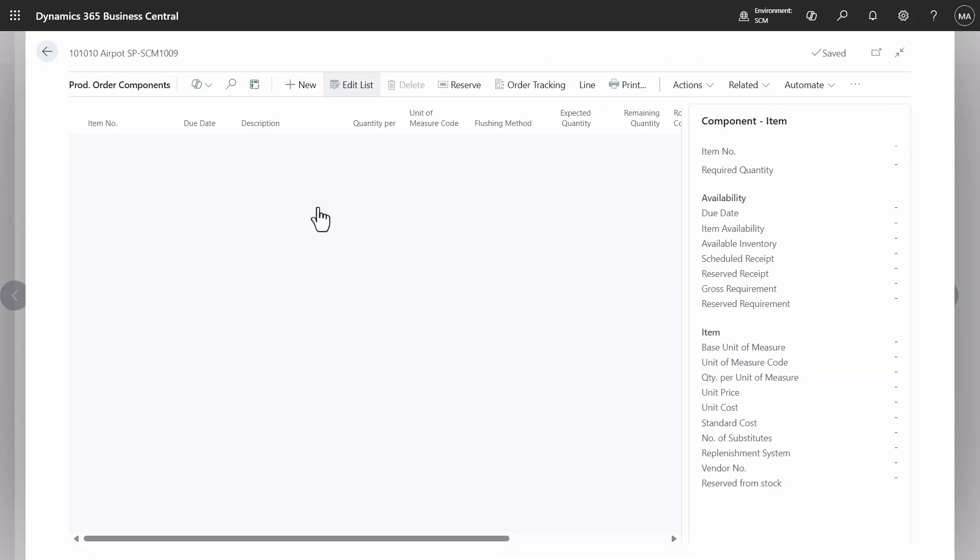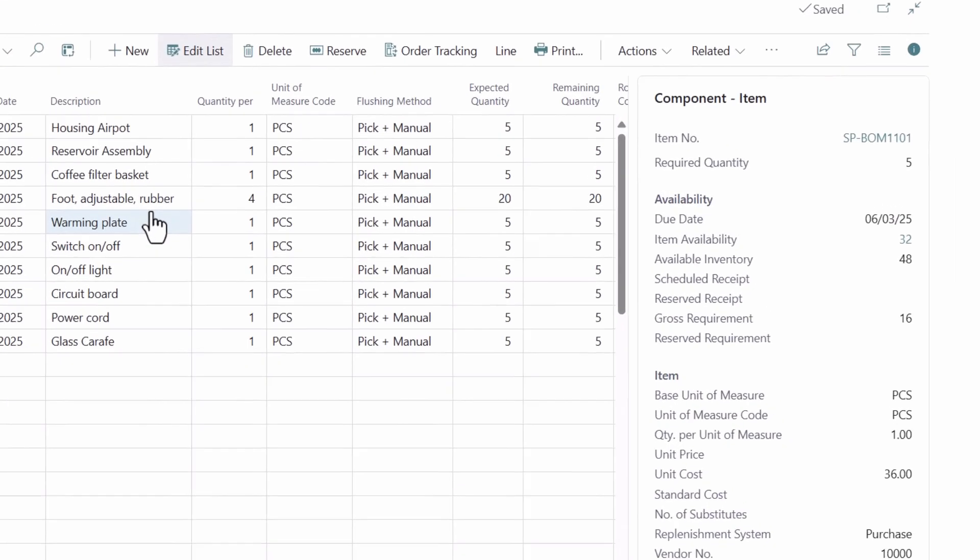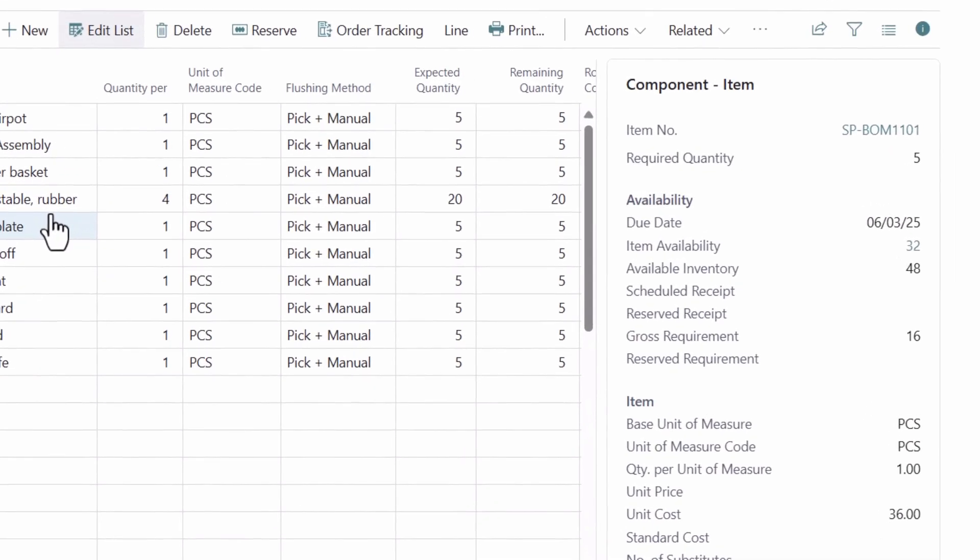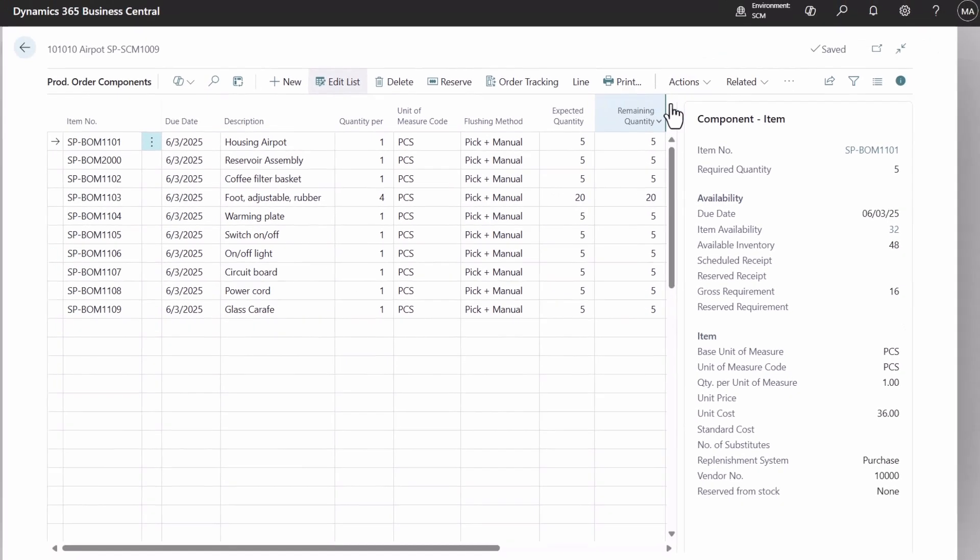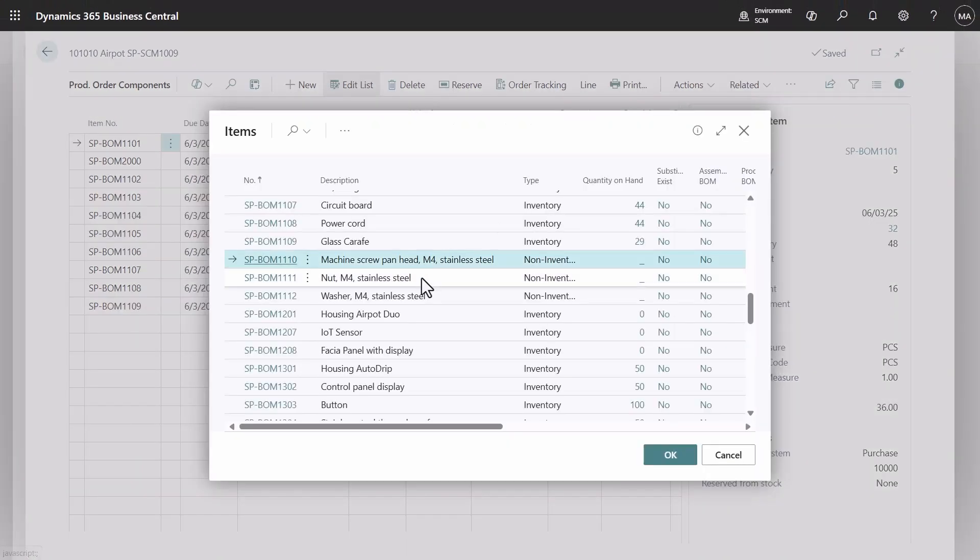Availability information for components is improved. Select items can be used to add additional items.